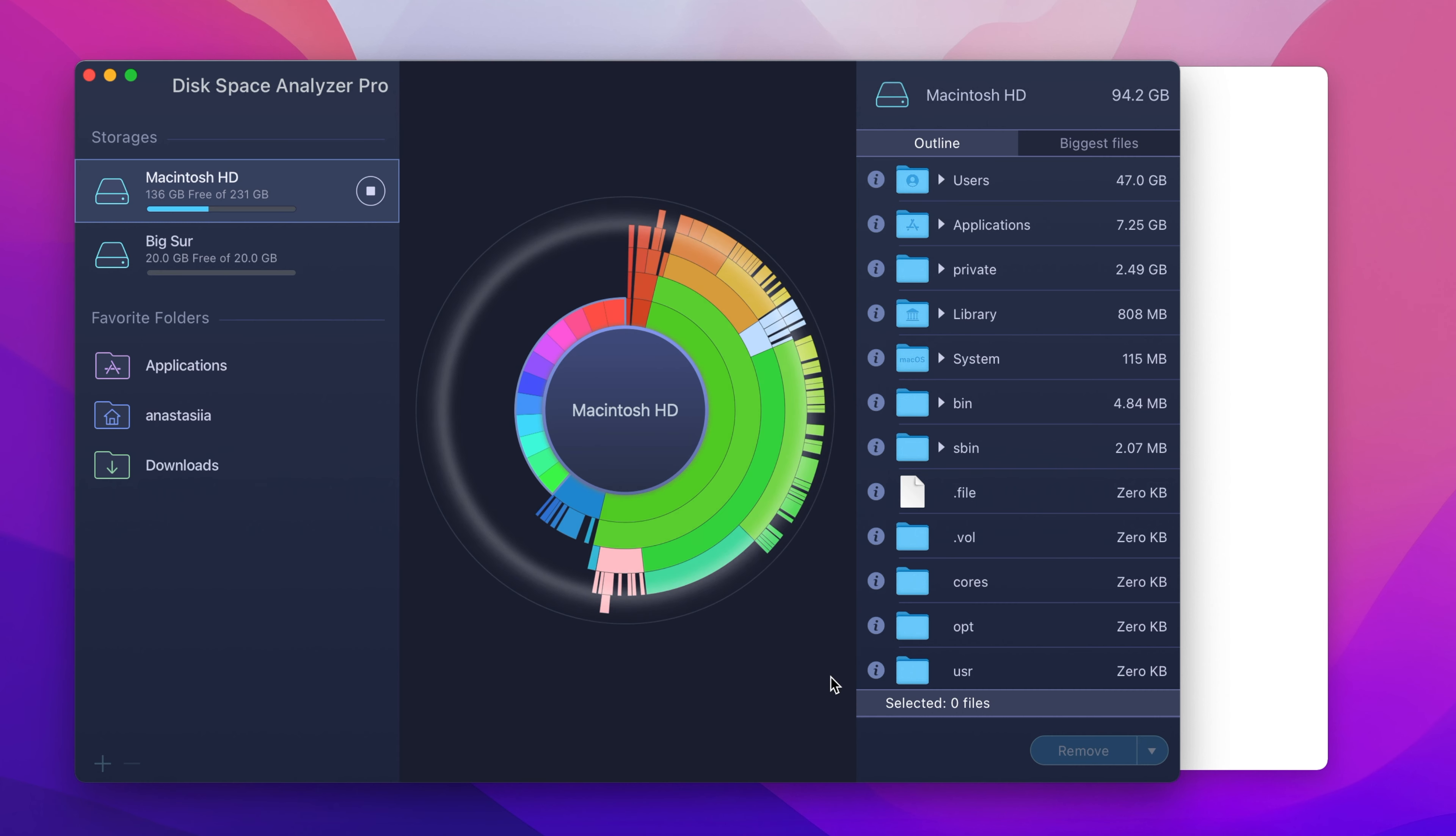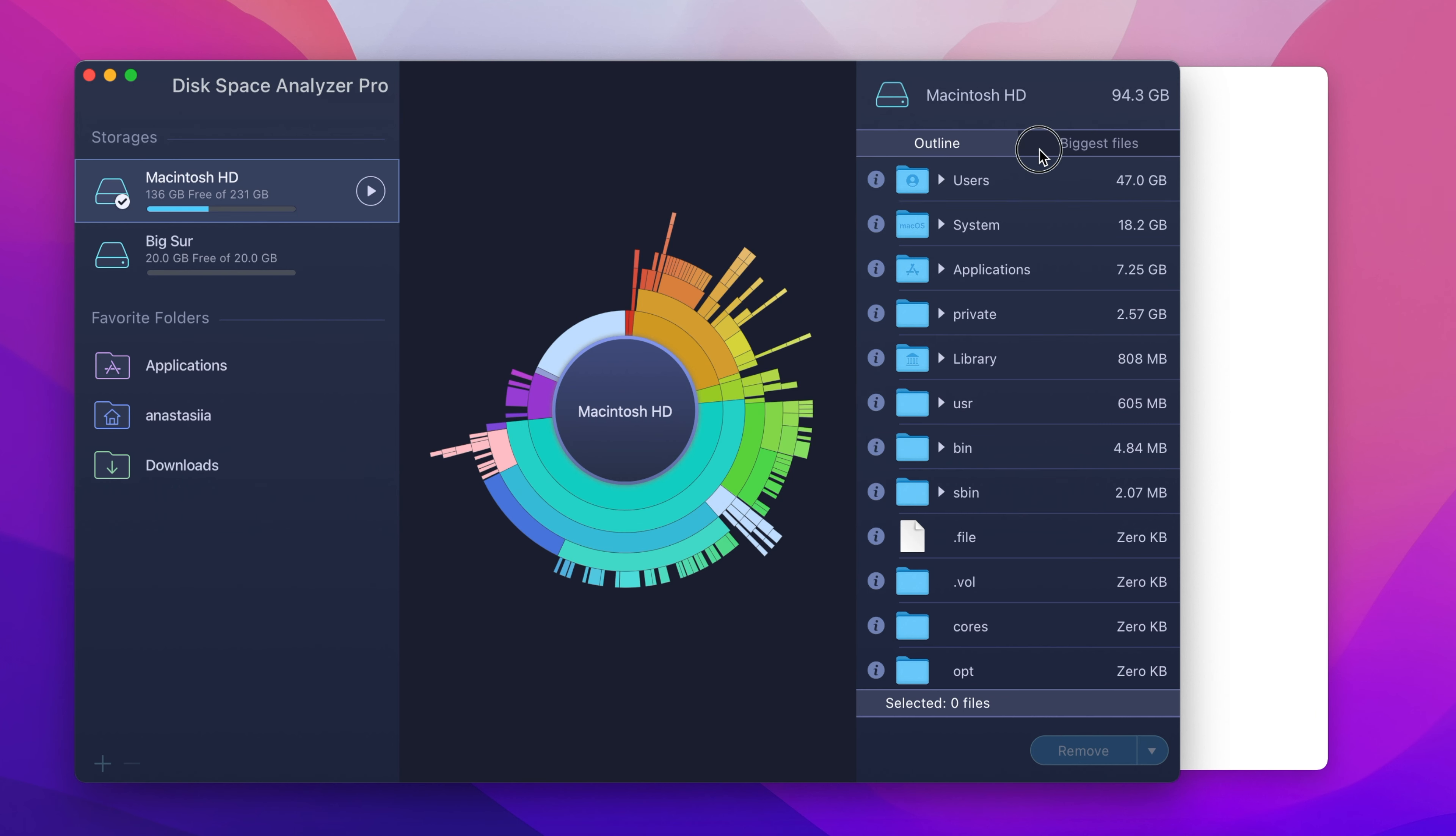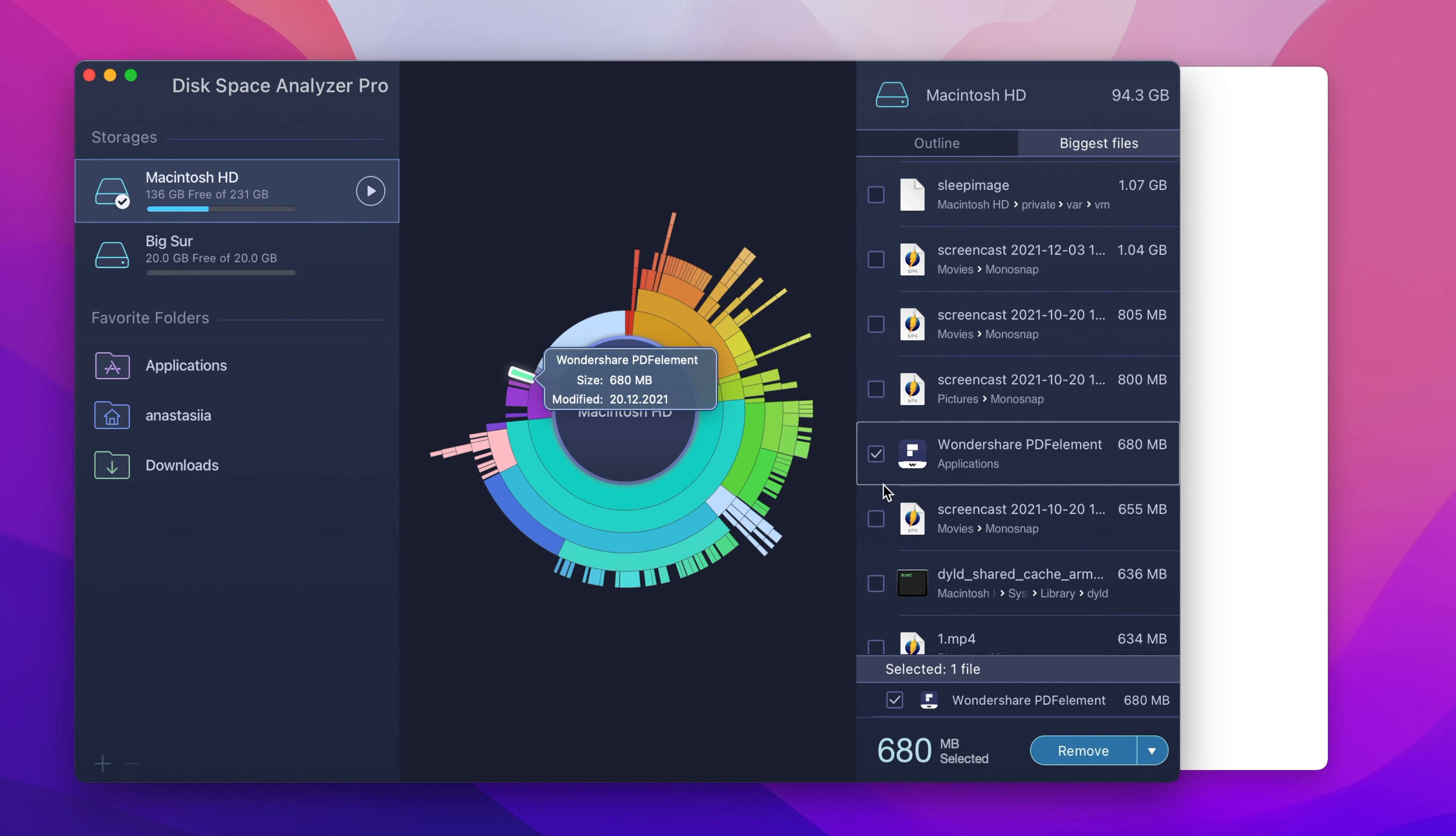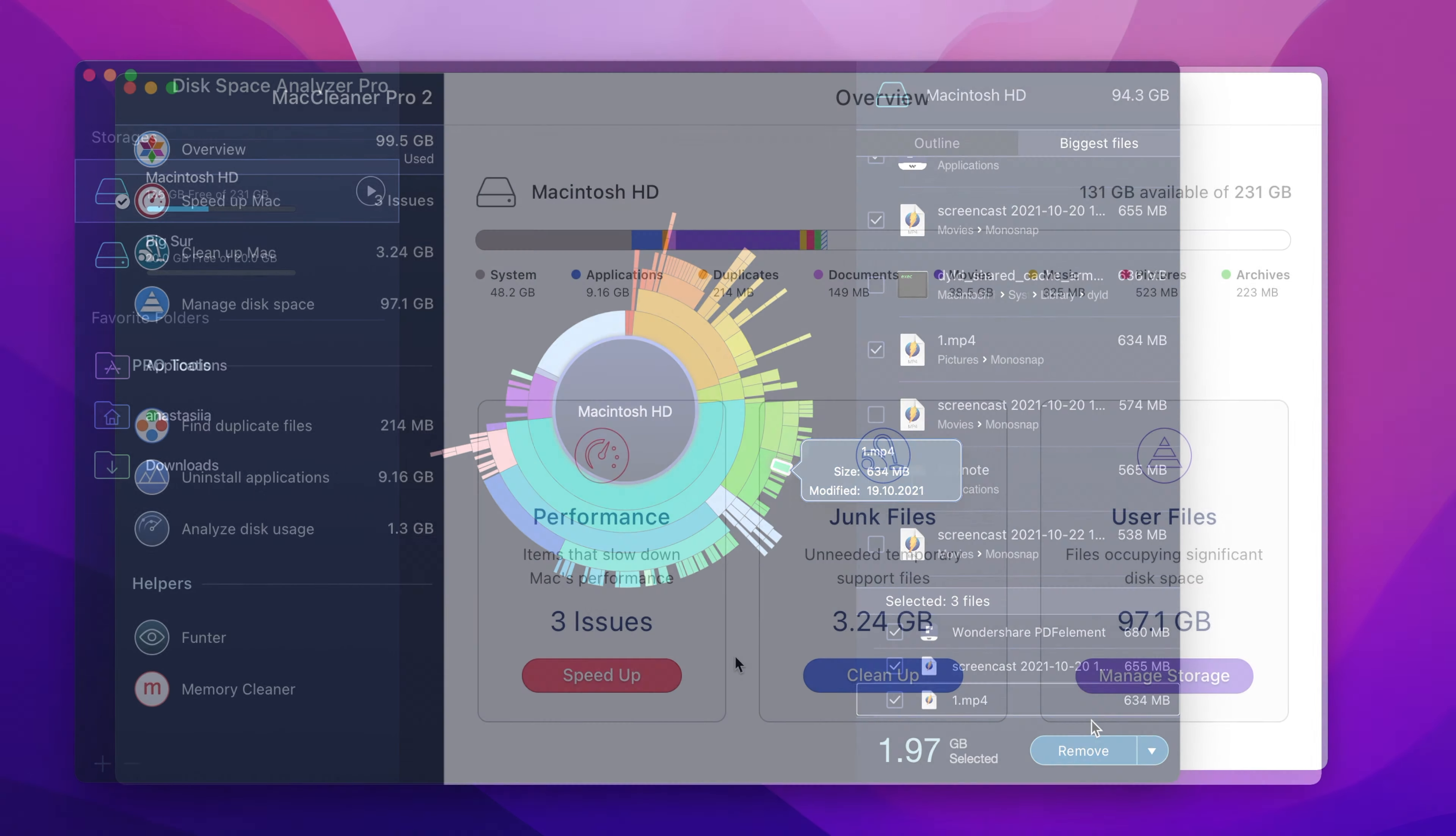The program will scan your Mac's hard drive automatically. Once the scan is done, you can observe the biggest folders on your Mac. Use the Biggest Files tab to quickly select and remove large unneeded files.